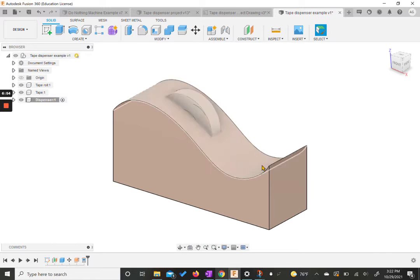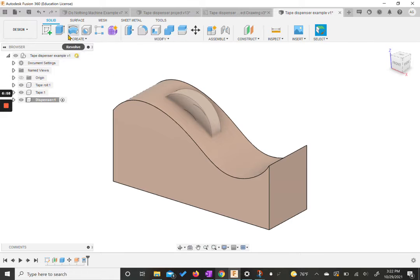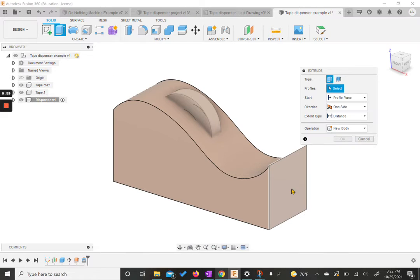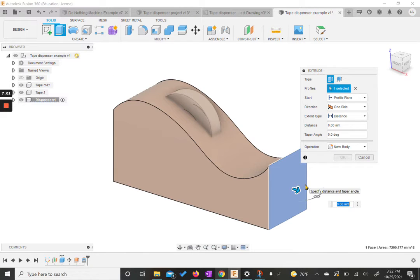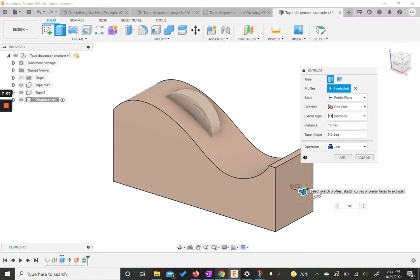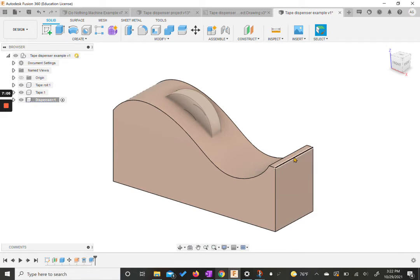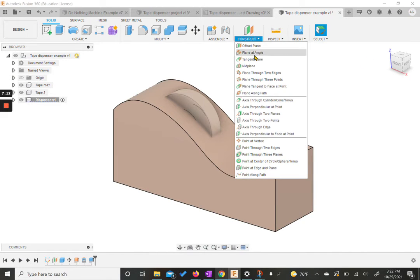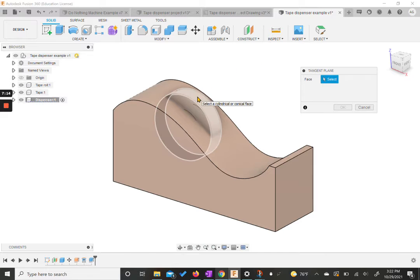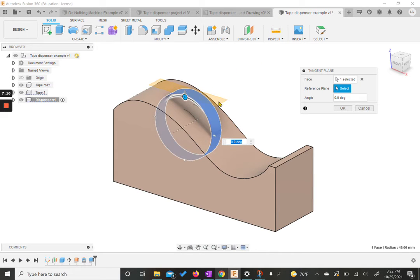Now we have our general shape. We do want to extend the right-hand side a little bit, so I'm going to hit extrude, click on that side, and extrude it to 10 millimeters to add a little length on this edge. Once we're here, we do need a tangent plane. I'm going to go into construct, grab a tangent plane, and click on my tape. We want to leave it at zero degrees because we want it to be parallel to our top.